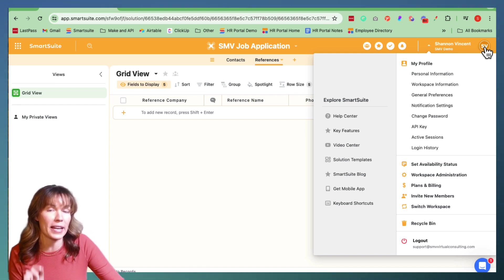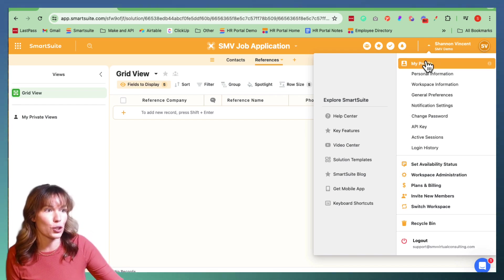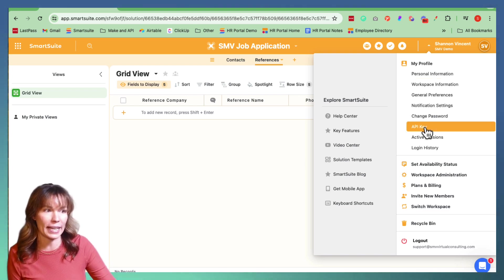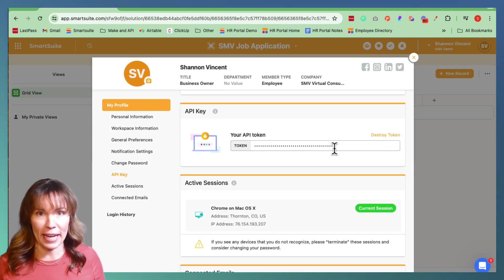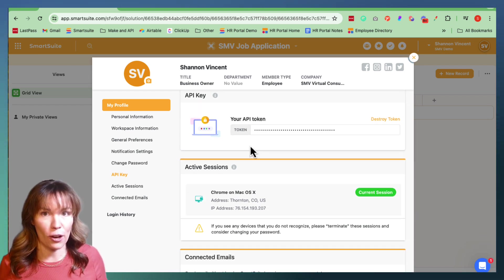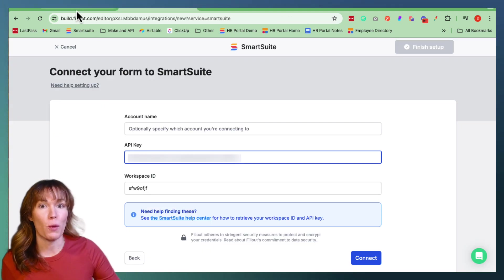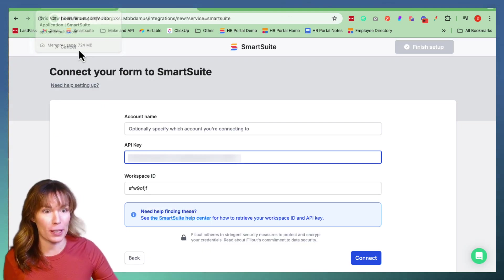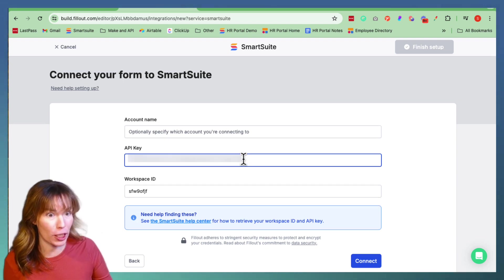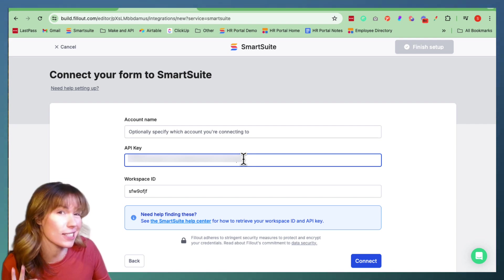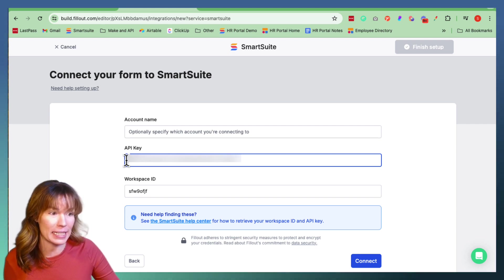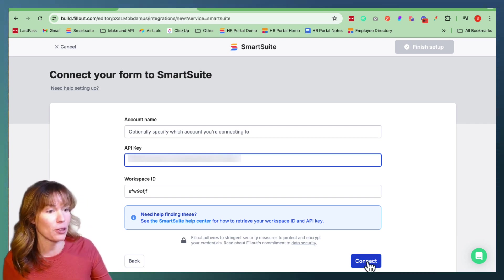So we're going to scroll down here — it's underneath My Profile all the way down to where it says API Key. We're going to click that. This is our API token. You're going to copy and paste it into the Fillout area for the API key. This is blurred because your API key is almost exactly like a password, so that is something you definitely don't want to share. Once it's copied and pasted in the API key spot, go to the bottom right hand corner and hit Connect.